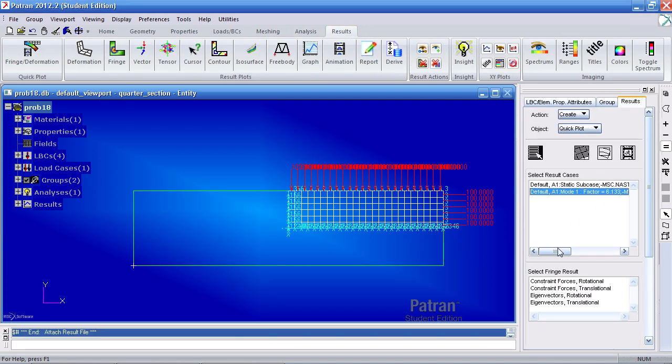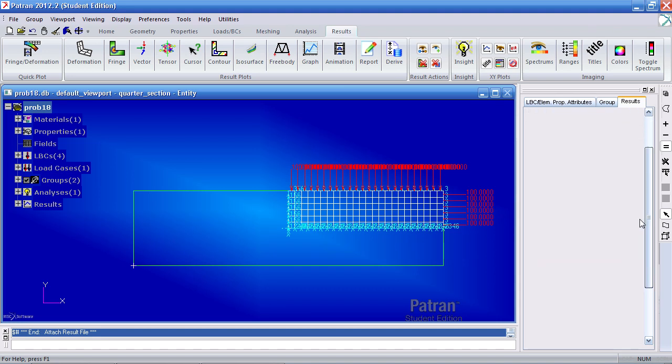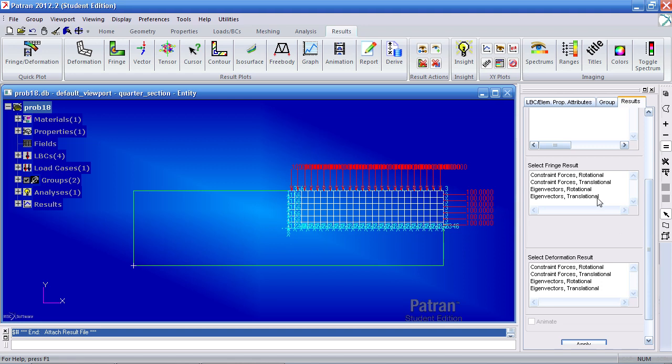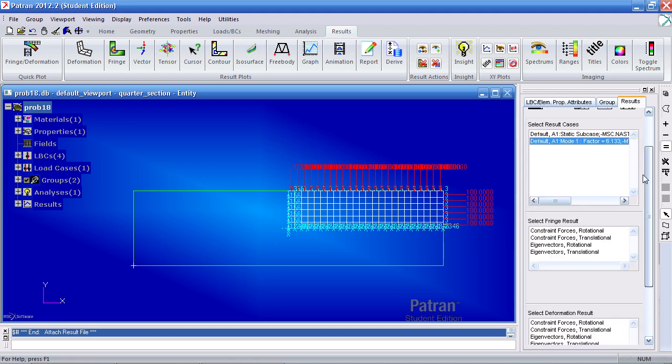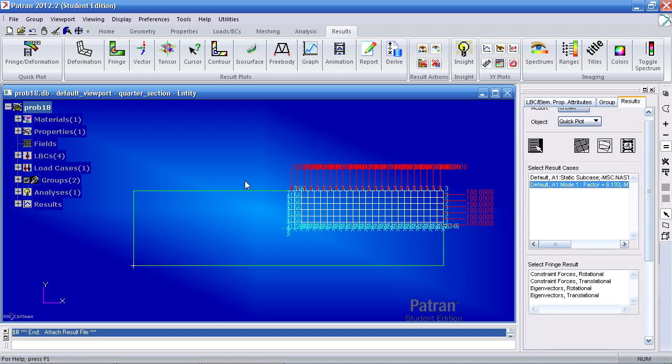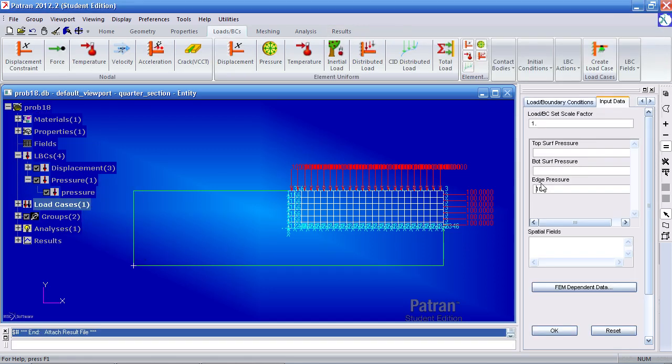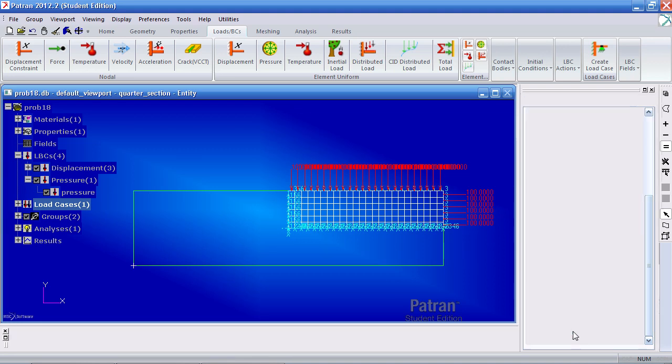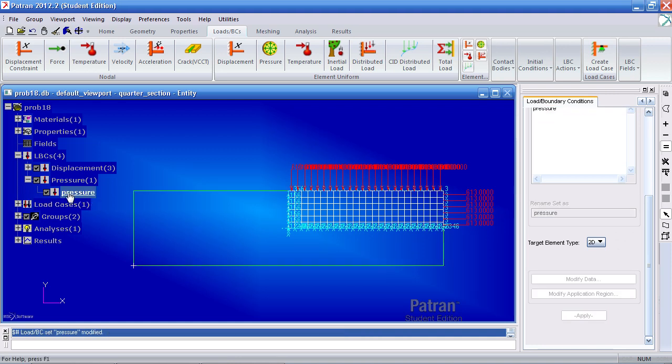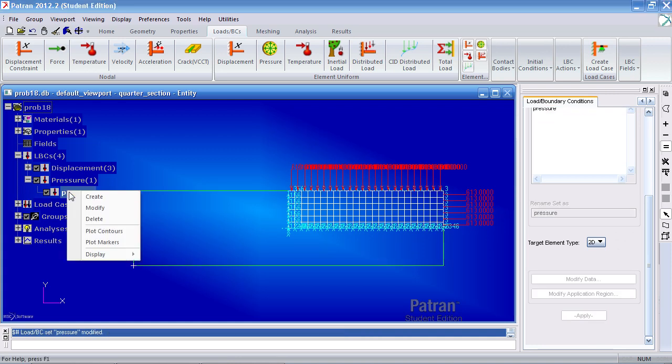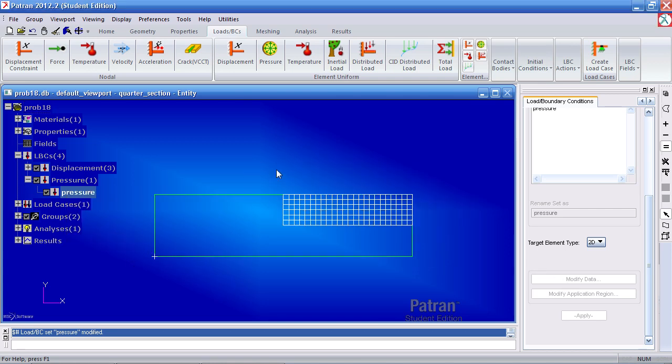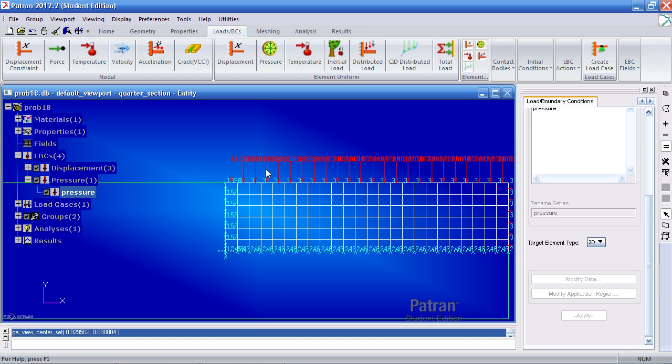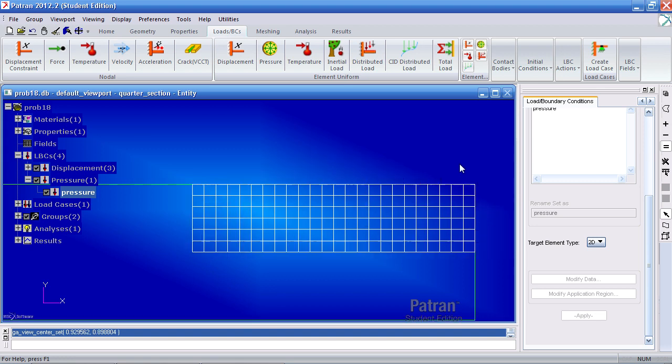Here you'll notice how my buckling factor is 6.133. And here I can view the eigenvectors translational. But before that I'll actually modify my pressure to reflect this new buckling factor. So it was 6.133. Click OK and apply. And the way I did that was here on the model tree. I just right clicked and modified the data. And if I zoom in now you'll see 6.133 throughout the edge here.